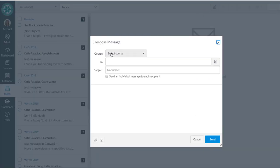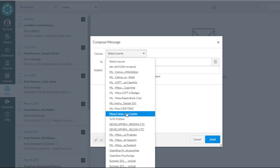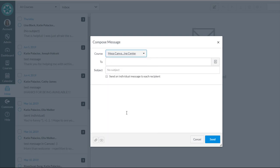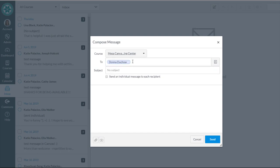You're going to select the course that you're emailing your message to. In this case, I'm going to select the Mesa Canvas Learning Center. Here, under two, I can decide who's receiving this message. If it was one particular student, I could write the name of that student and select that student's name. But I want to go to all of the students in the class.